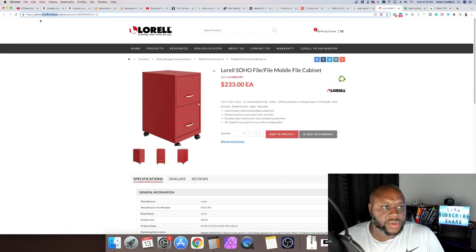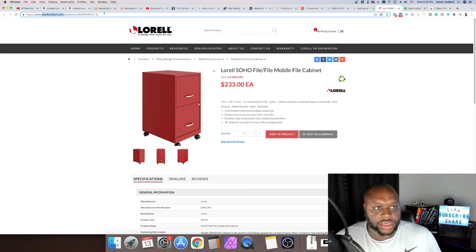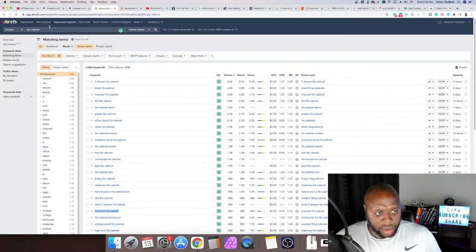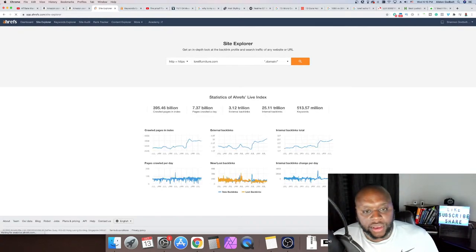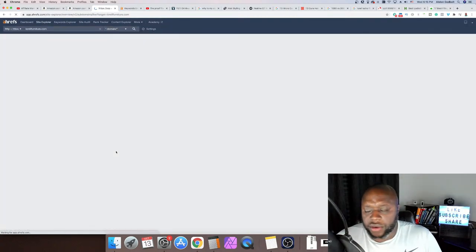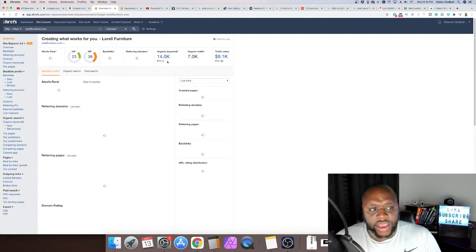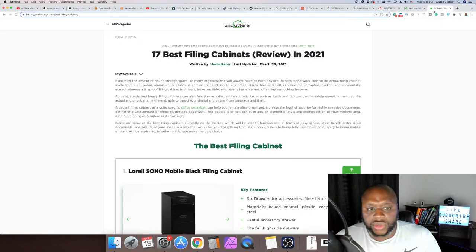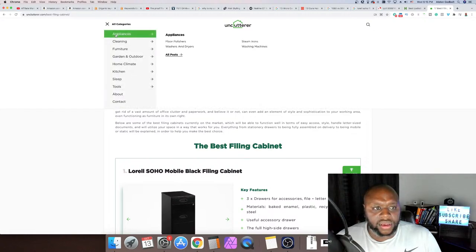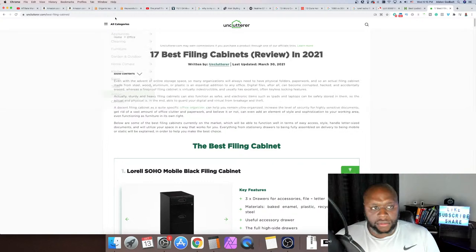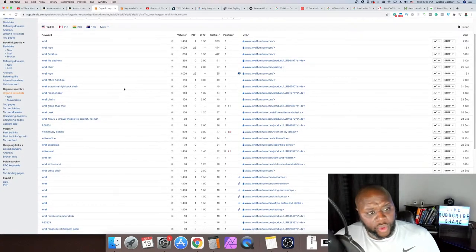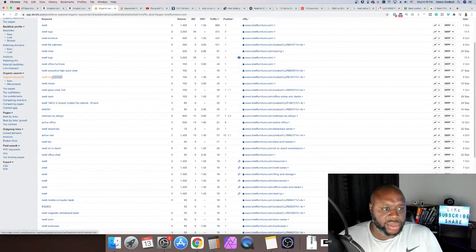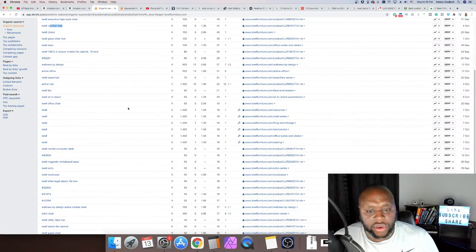This is a manufacturer's website. We're going to copy this domain, go up to Site Explorer, paste in the domain name, hit enter, and look at the keywords they rank for. Those keywords could be opportunities for us to create content. 14,000 organic keywords — we'll click on that. We see '17 best file cabinets' — they've created all sorts of content that could help us. Monitor riser, L'ereal chairs, logo office furniture — you can see how you can go about this really quickly.